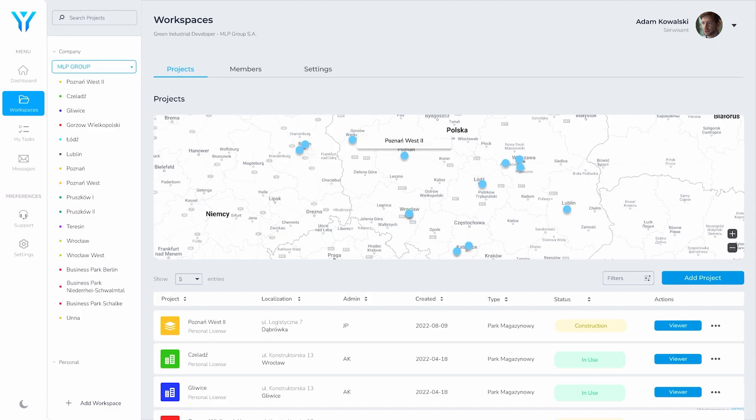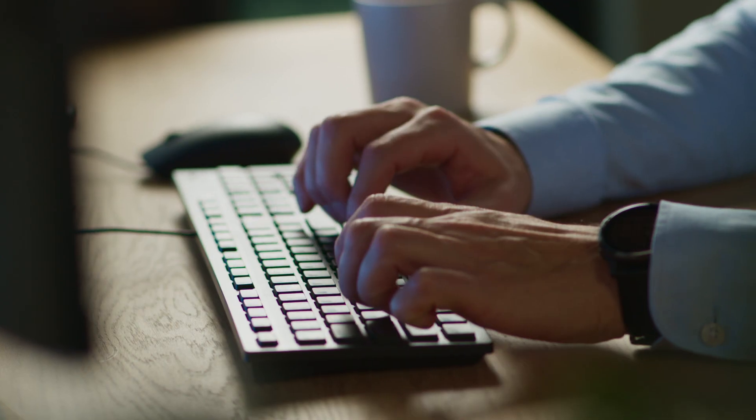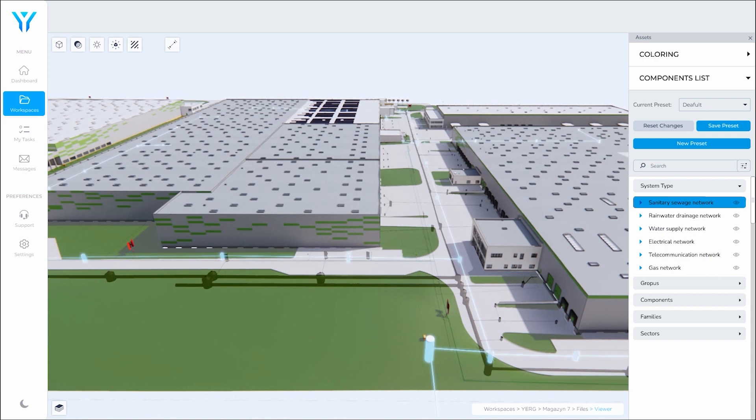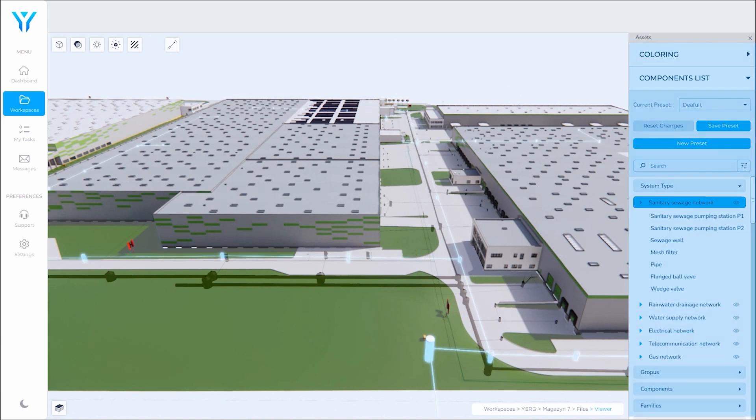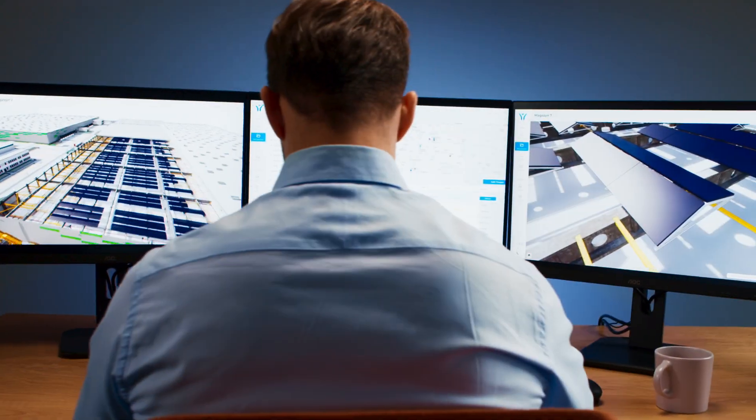The process is based on the following three elements. Firstly, the asset information model as a digital twin. Secondly, the monitoring of the systems installed in the facility as a building management system. And finally, facility management software and specially trained crew.